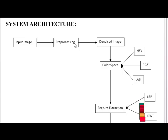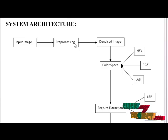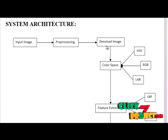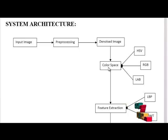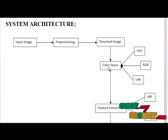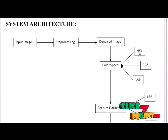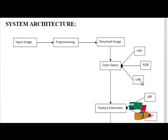For preprocessing, here we are using Gaussian filter to remove the noises. Then we are extracting features from these three color spaces: HSV, RGB, and LAB.